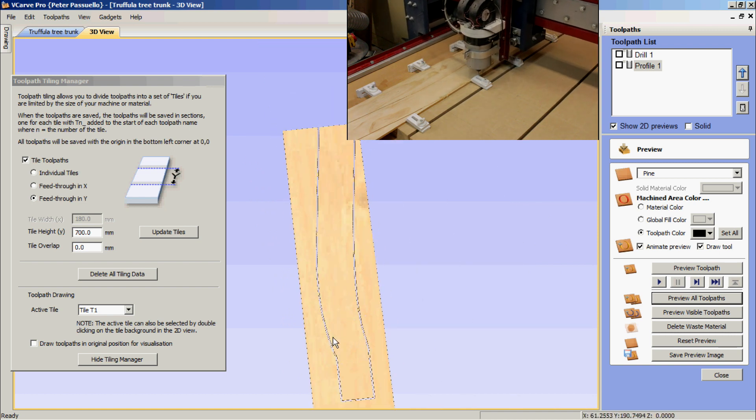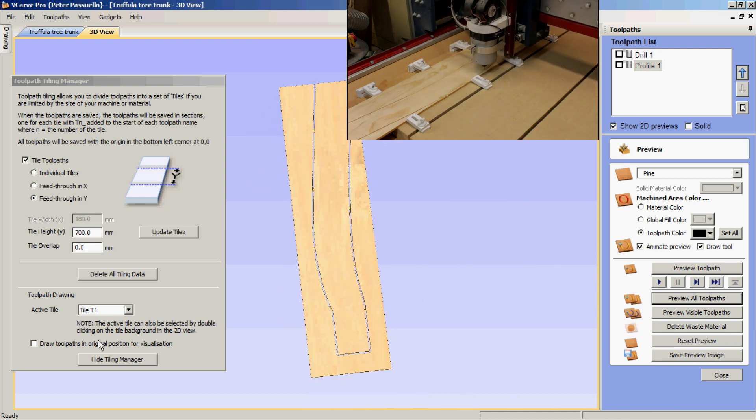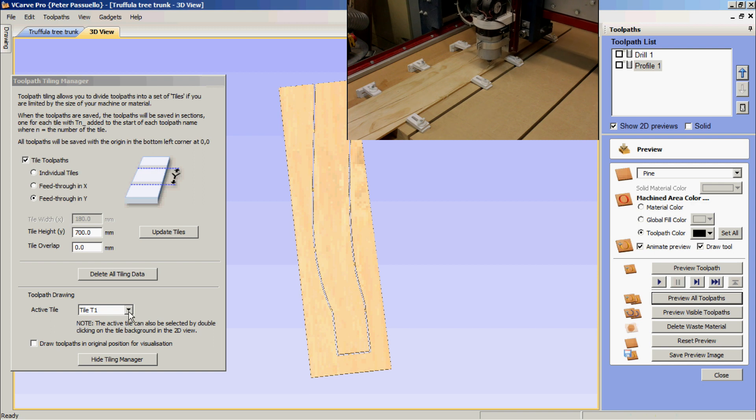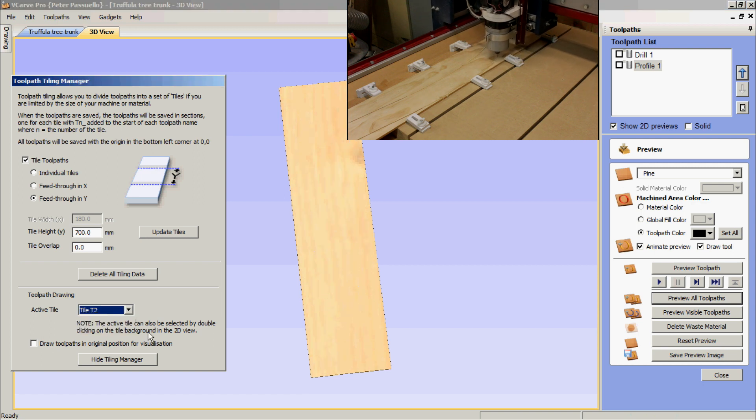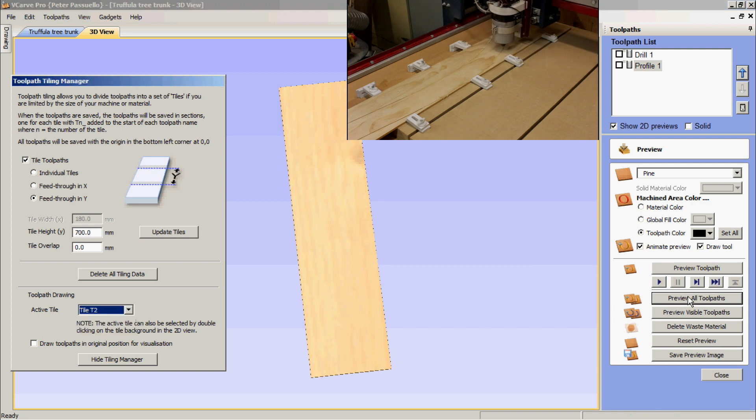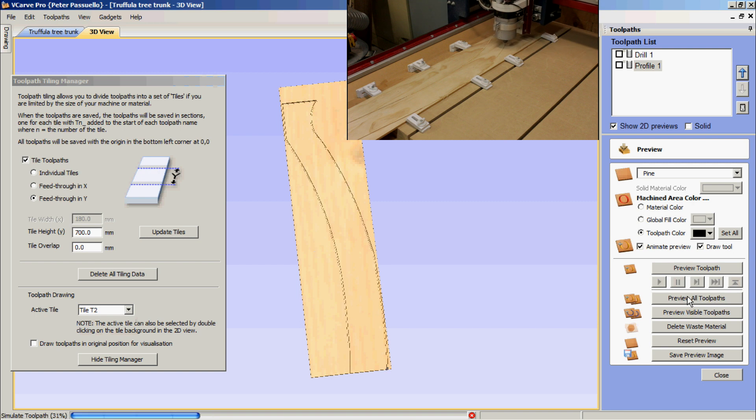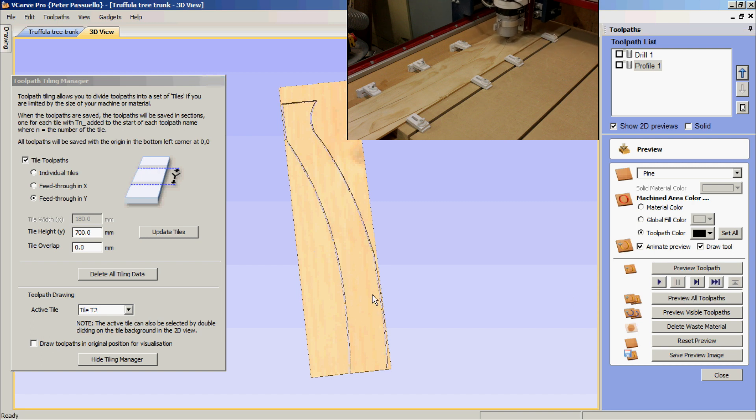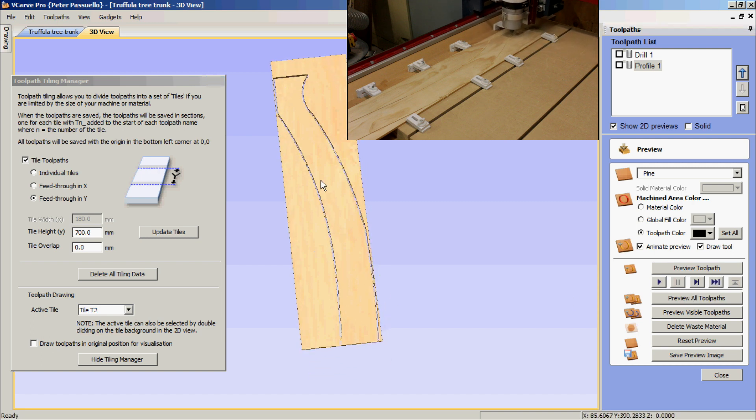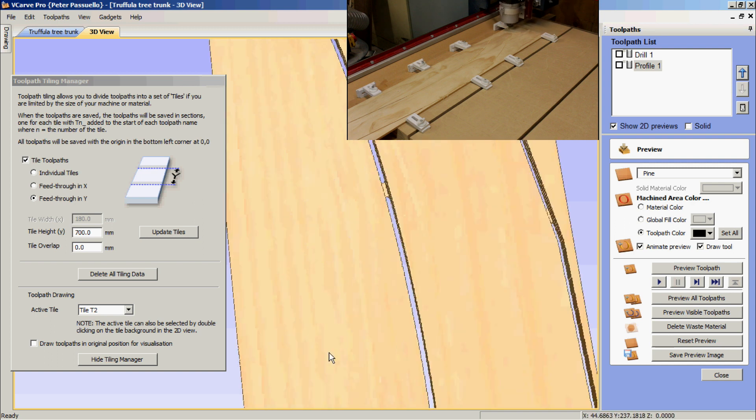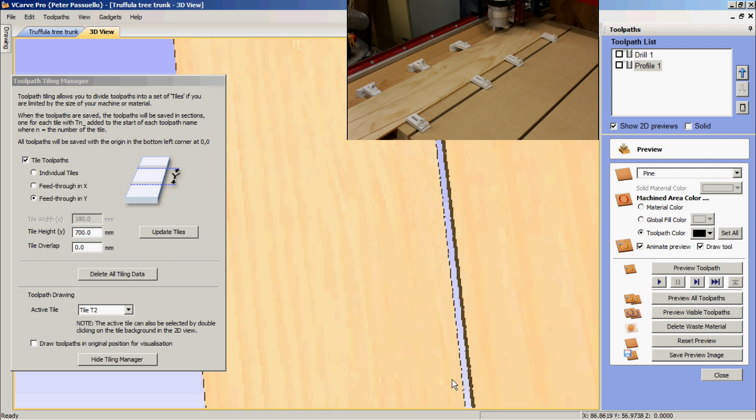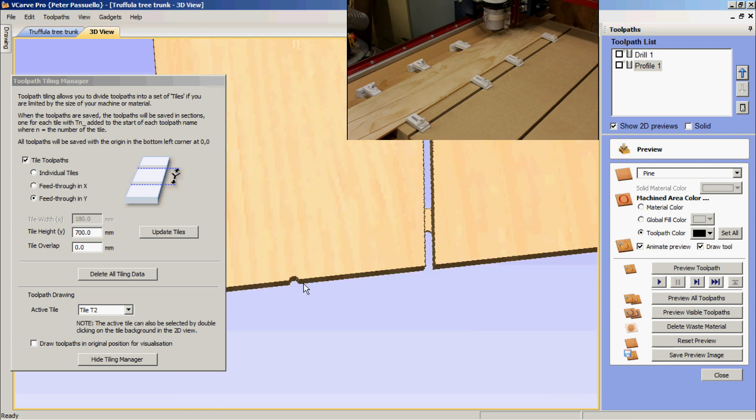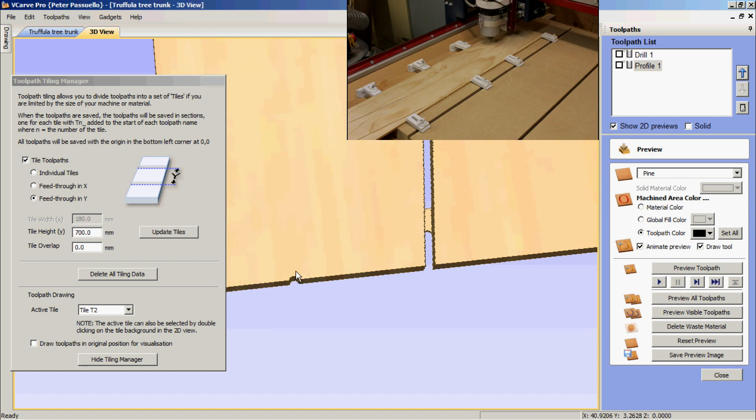I'll just bring that down here now, and I'm going to select tile T2, and I'm going to preview all toolpaths. Now we can see this is the top part of the file we're going to be cutting. And down the very bottom, is the other half of that hole that we were talking about.